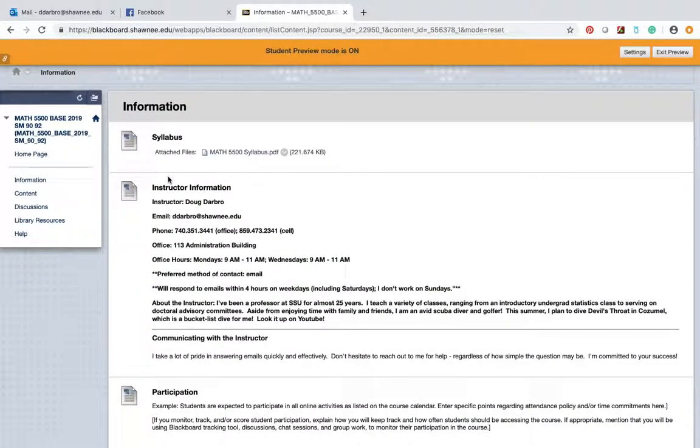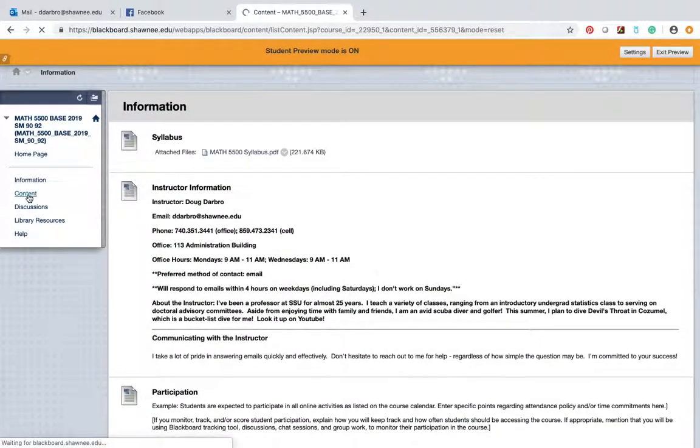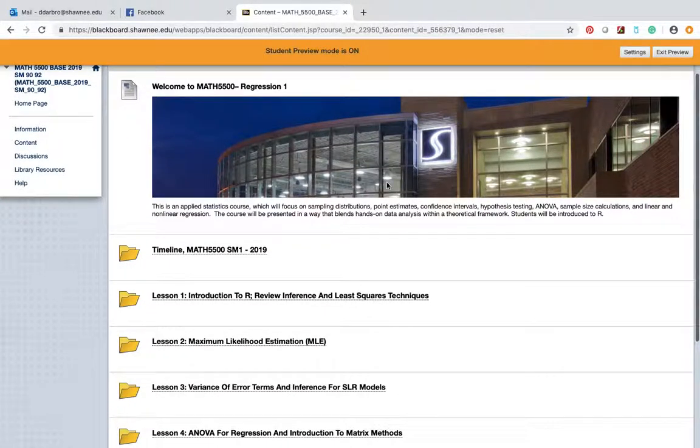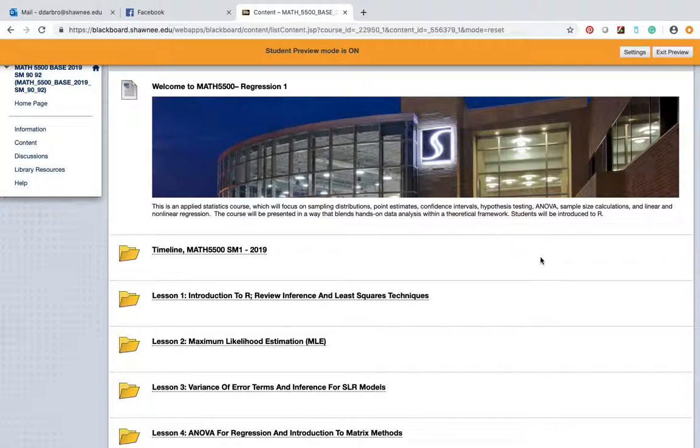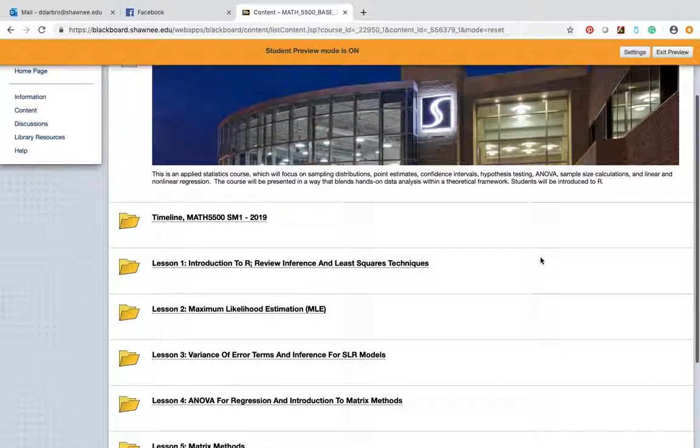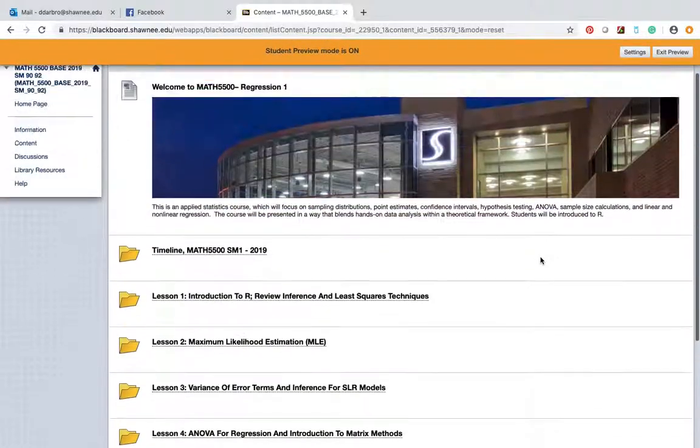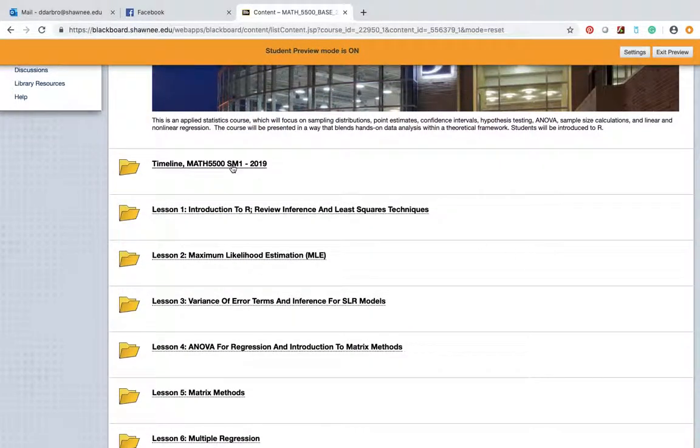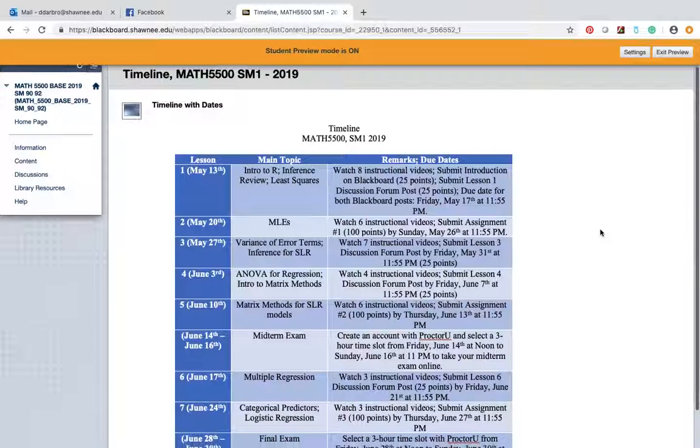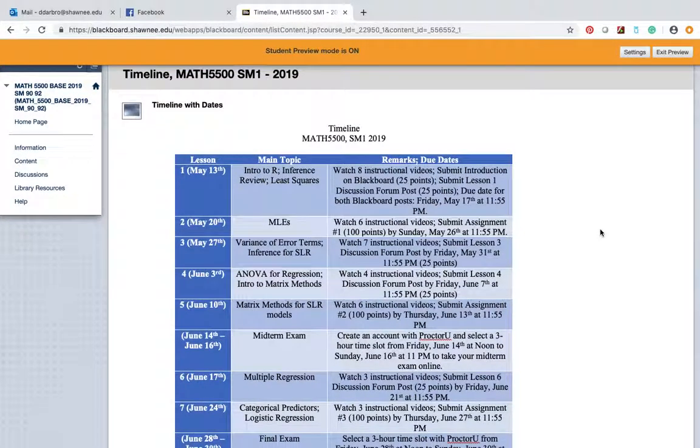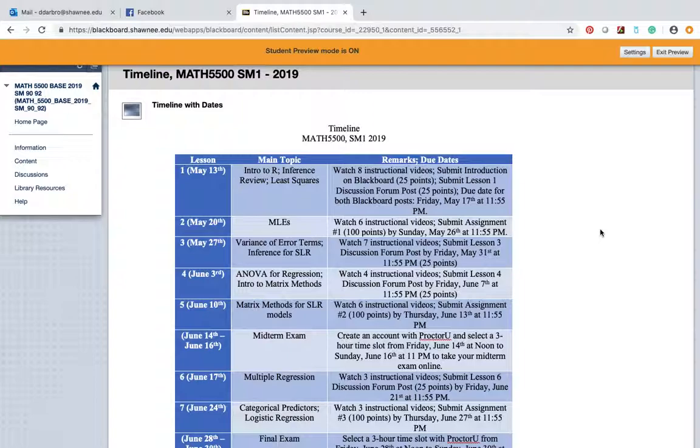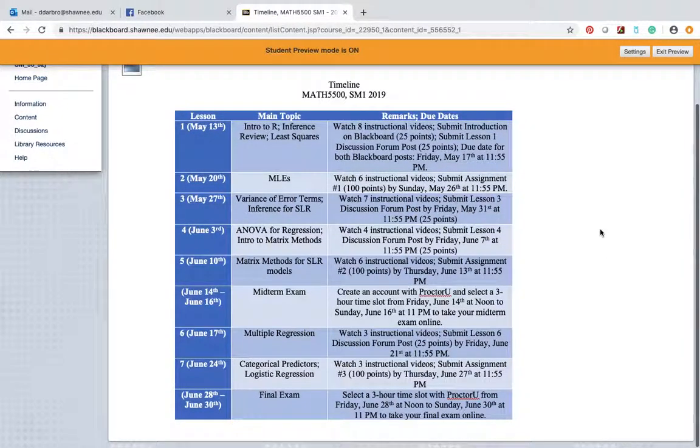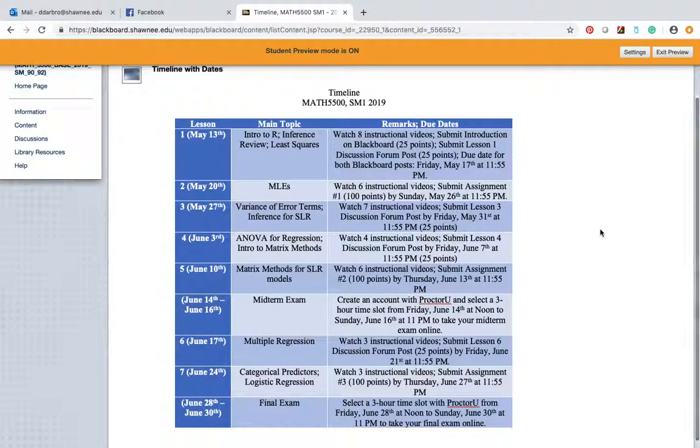Do what you can to meet the deadlines and the due dates. So anyway, enough of that. Let's go into content. This is the link that you'll visit probably the most - a beautiful picture of Shawnee State University at night. And then you have your seven lessons. Now, the first thing I want to point out is the timeline. This is exactly the timeline that you'll see in the syllabus, except you have due dates or at least dates that are specific to this class, not presented in general.